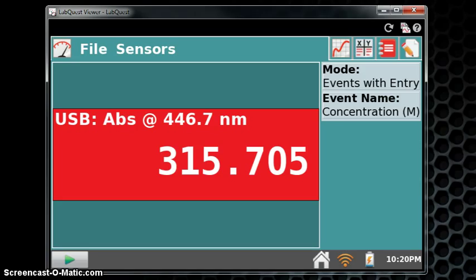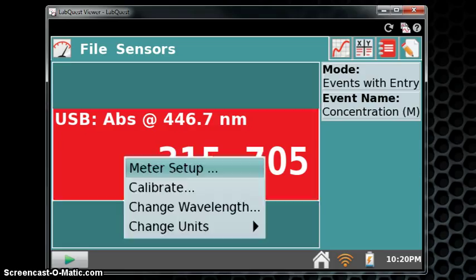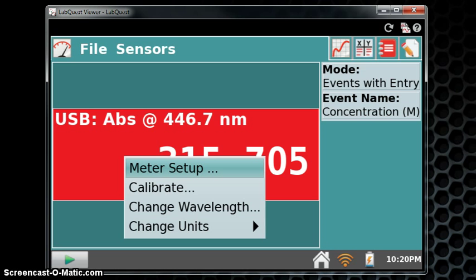Fill your cuvette according to the instructions by your instructor, and insert it properly into the SpectroVis spectrophotometer. Once in place, tap the red area of the screen to blank the instrument. You will select Calibrate.